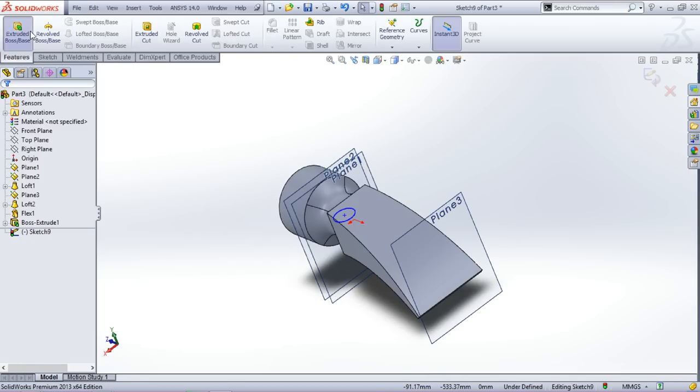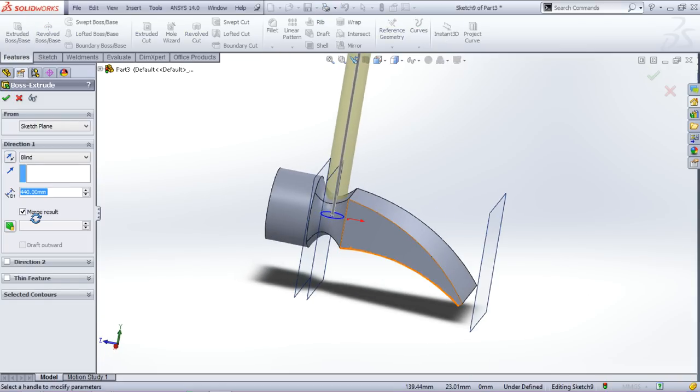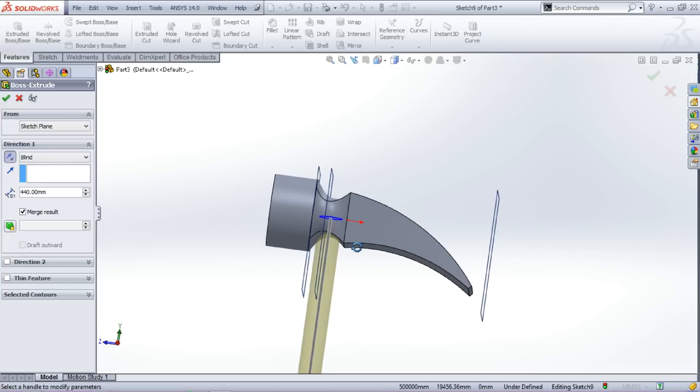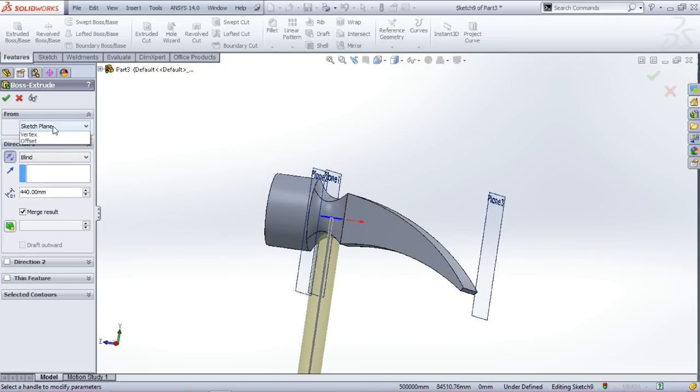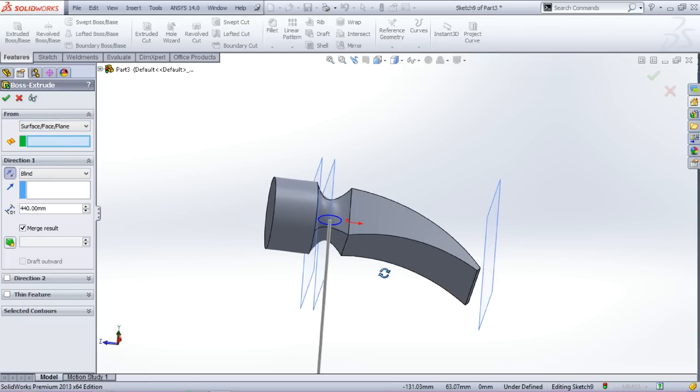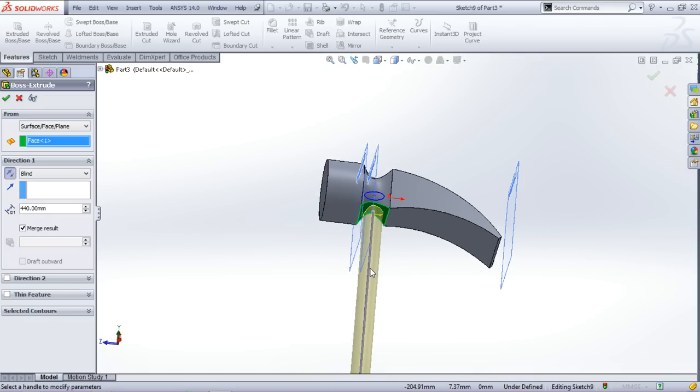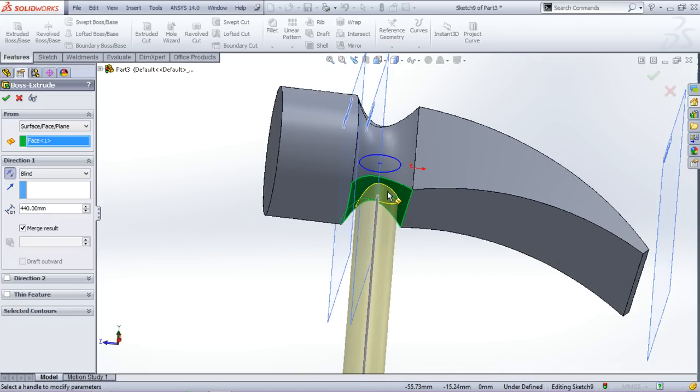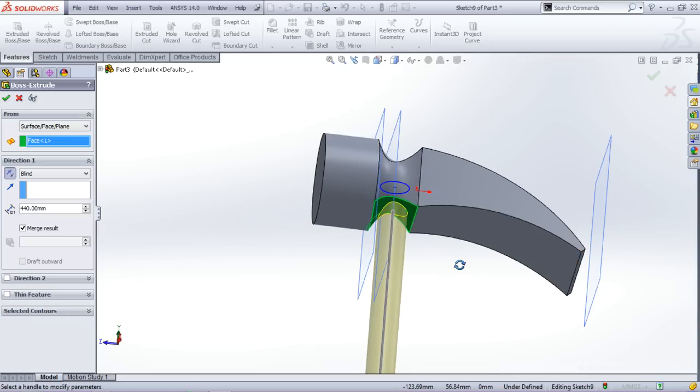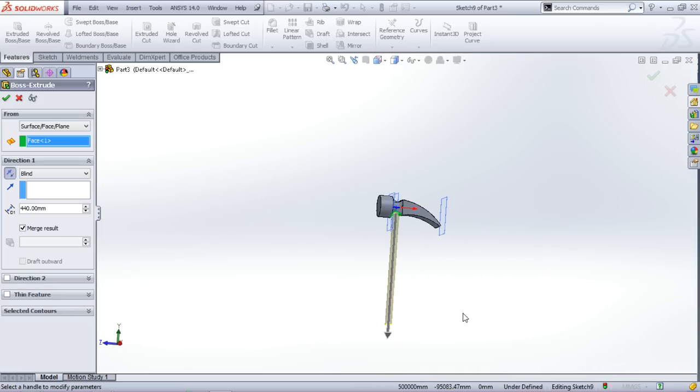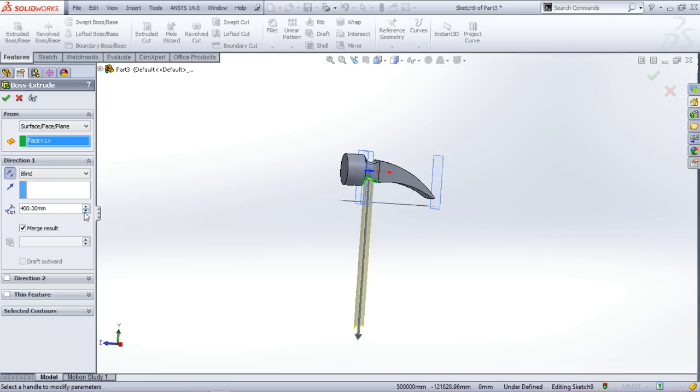Now go to features, select extrude boss. Flip the direction of the extrusion. You can also start from here, but I suggest you to click on the drop down and select surface face plane and click on this face. So now my extrusion starts from here and not here. Let's decrease this. Yes.